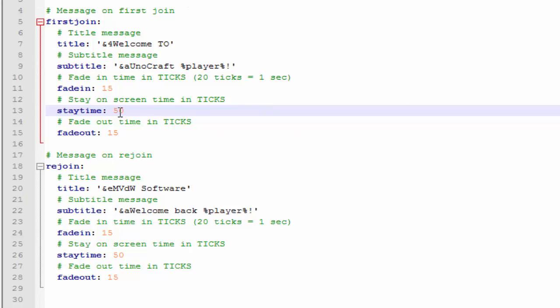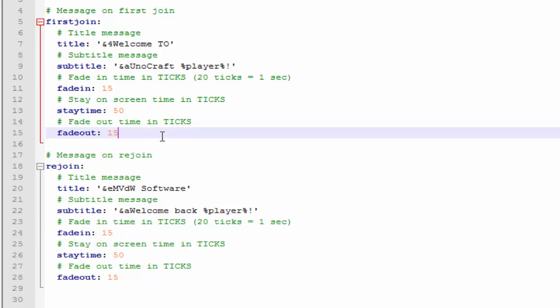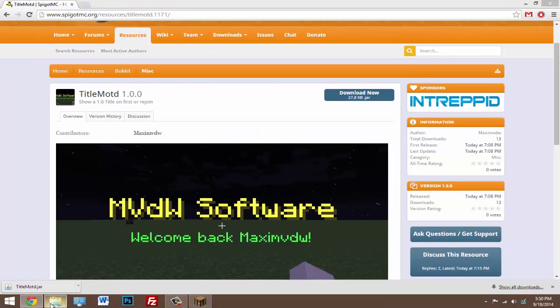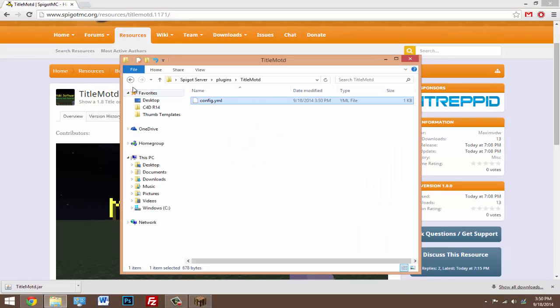So that is about two and a half seconds, because you have to convert the ticks to seconds. Same with the fade out time - you can change that, that's all up to you. I kind of like how it is, and I'm just gonna hit save and restart my server.